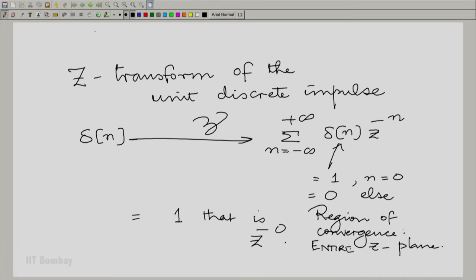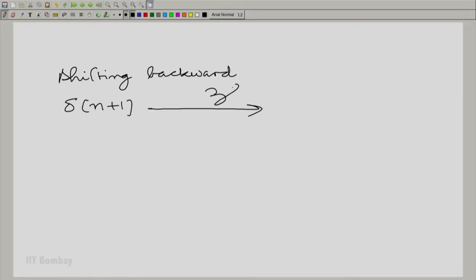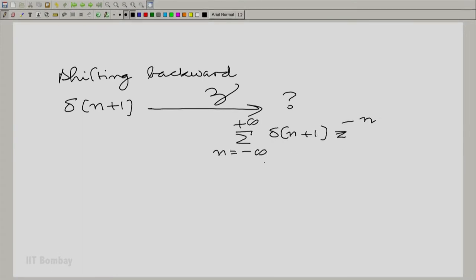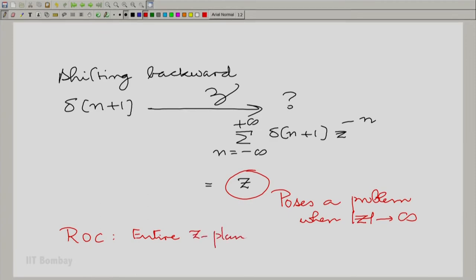Now, what happens when you shift backward and shift forward? Let us take delta[n+1] and query its Z transform. It is very easy to see that this would be essentially a summation with only one term really nonzero, and that is Z. The region of convergence is the entire Z plane except mod Z tending to infinity, as this poses a problem at mod Z tending to infinity.